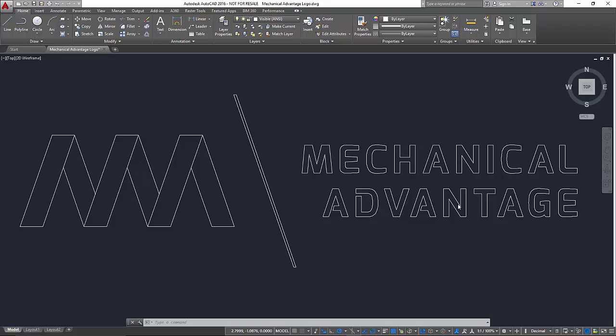Hey everybody, Kevin from MechanicalAdvantage.com and today we're going to be talking about splines and downstream manufacturing processes such as cutting objects on a laser, plasma or water jet machine. And we're going to do it with this logo that you see up on the screen.